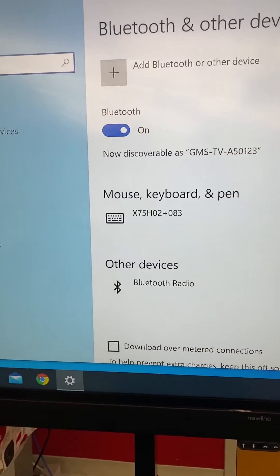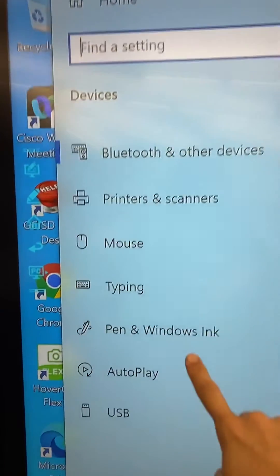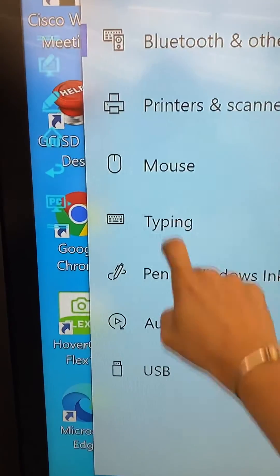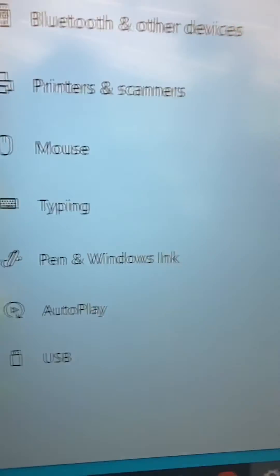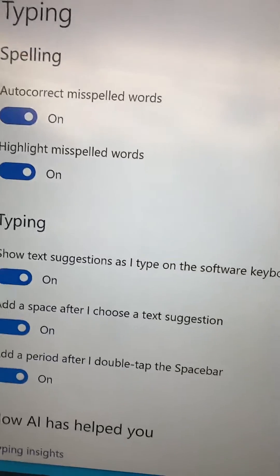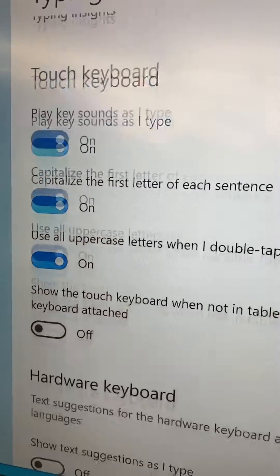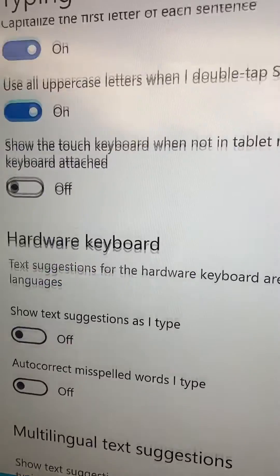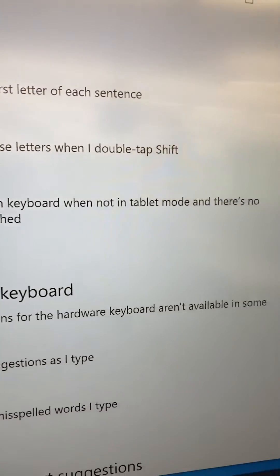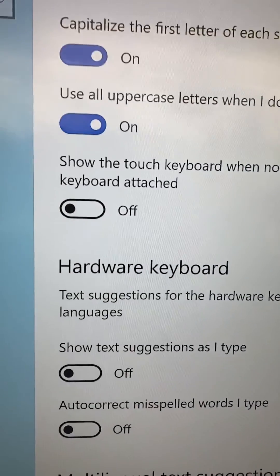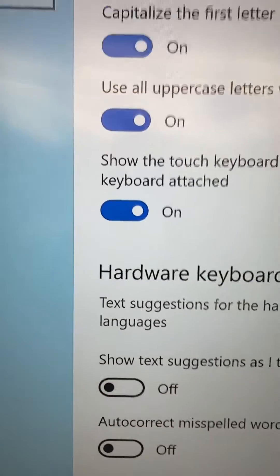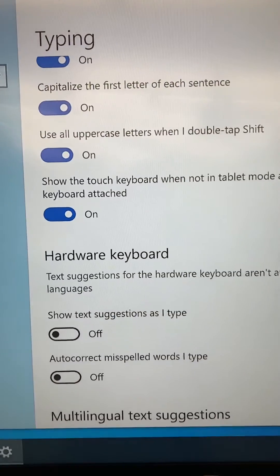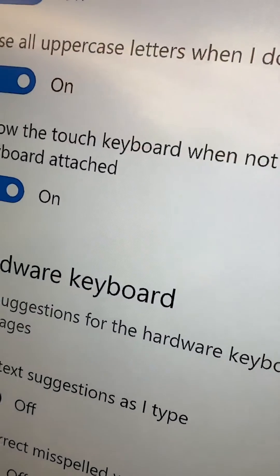Then once you are in Devices, you are going to go to Typing. And then you are going to scroll down. Find the one that says 'show the touch keyboard when not in tablet mode.' That will make it so your keyboard automatically pops up. You don't need to save.